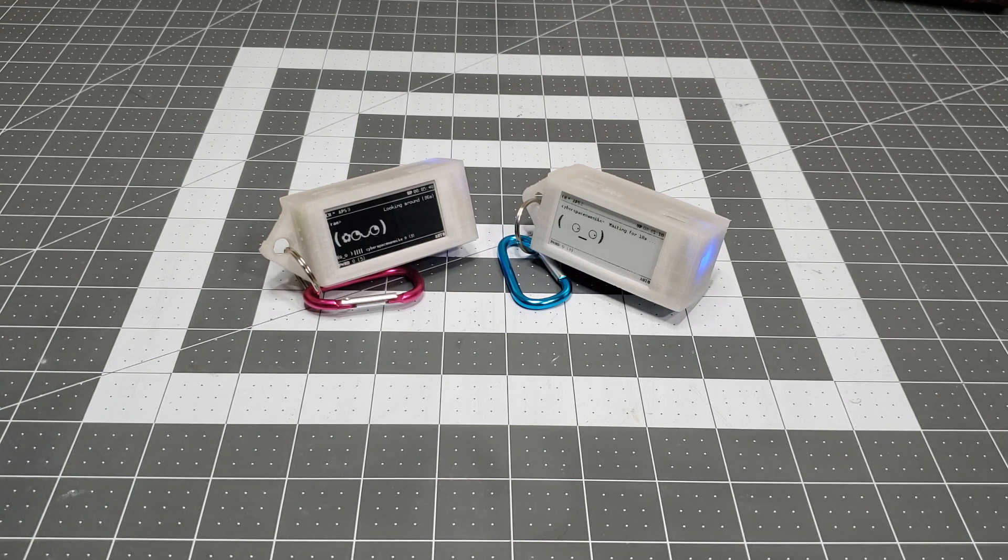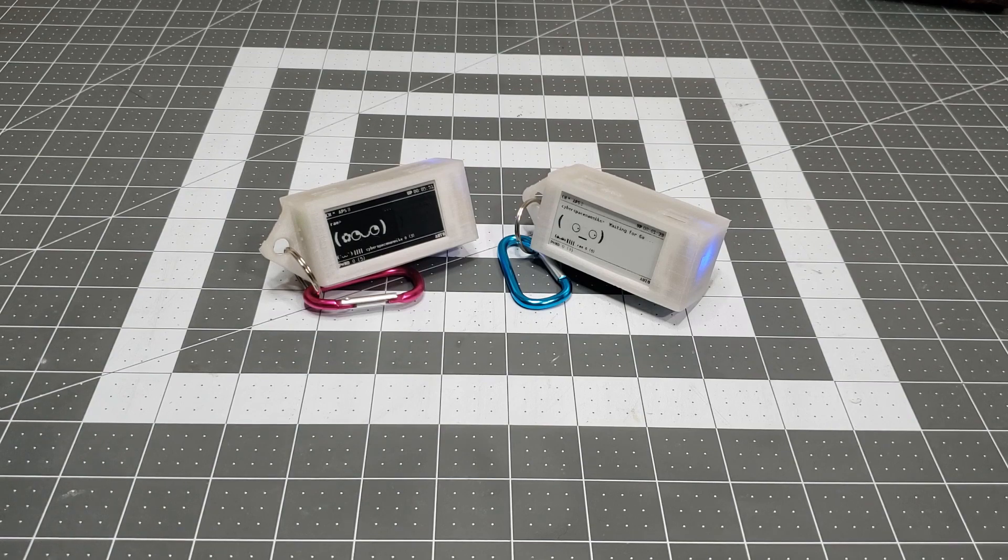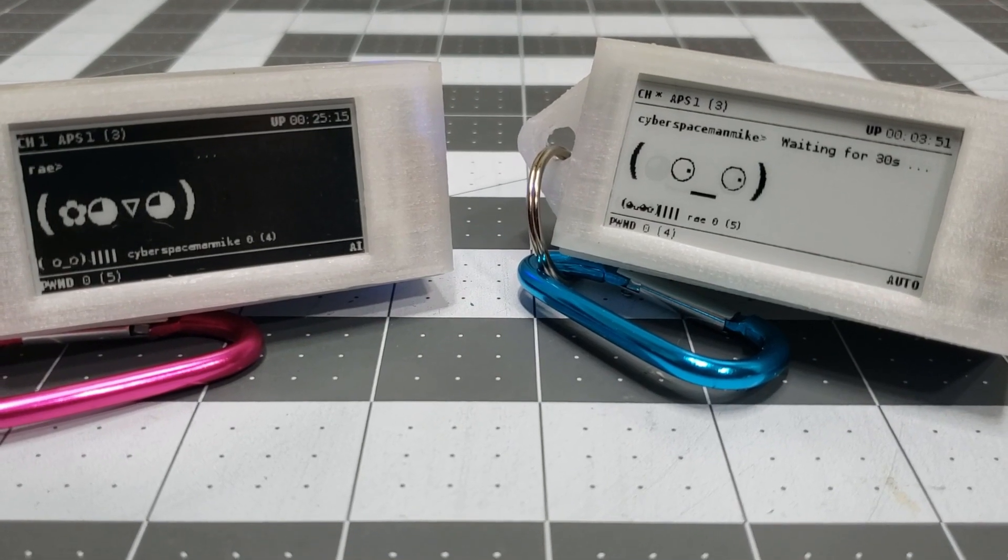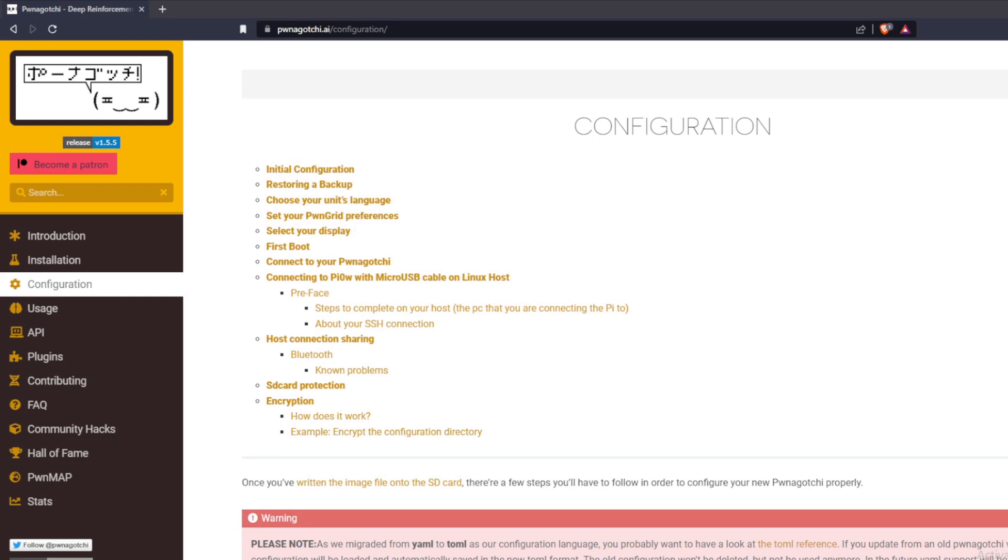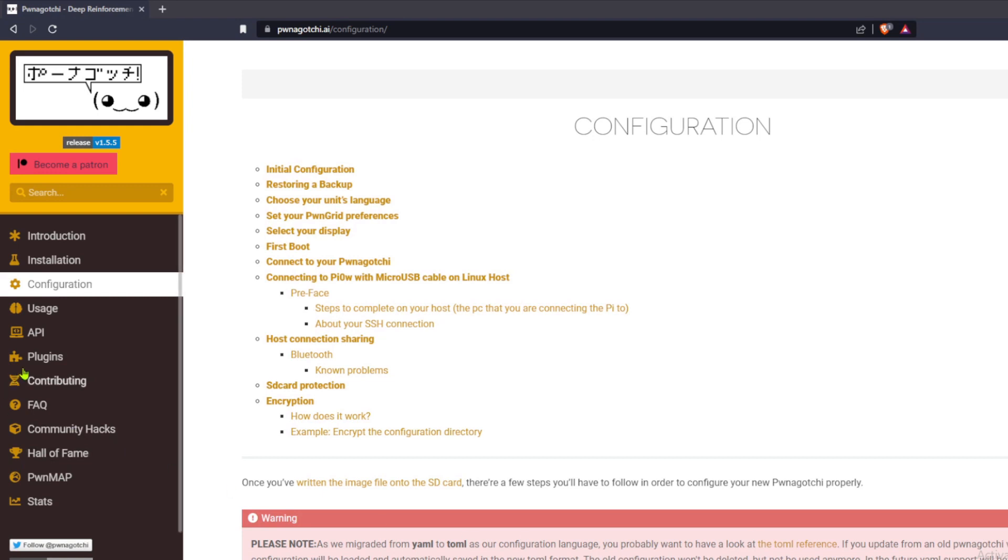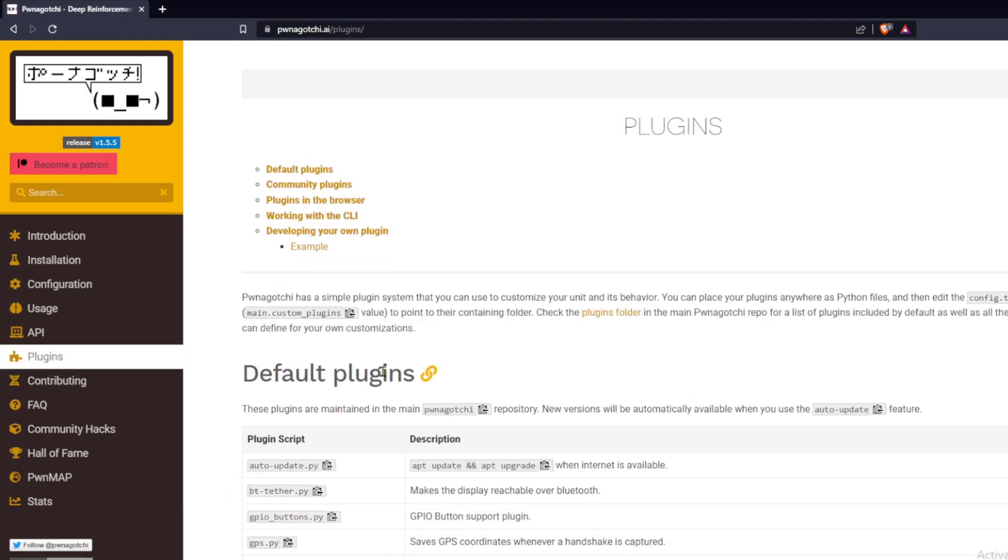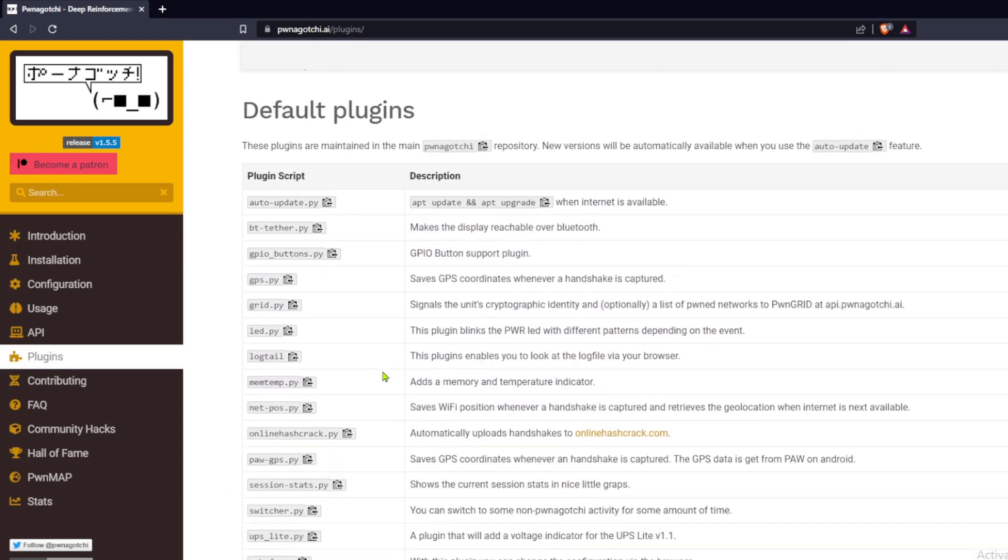Over time, two or more Pwnagotchi units trained together will learn to cooperate by dividing the available channels among them for optimal pwnage. An extensive library of default and community plugins make the Pwnagotchi capable of so much more. Too much to go over in this video.